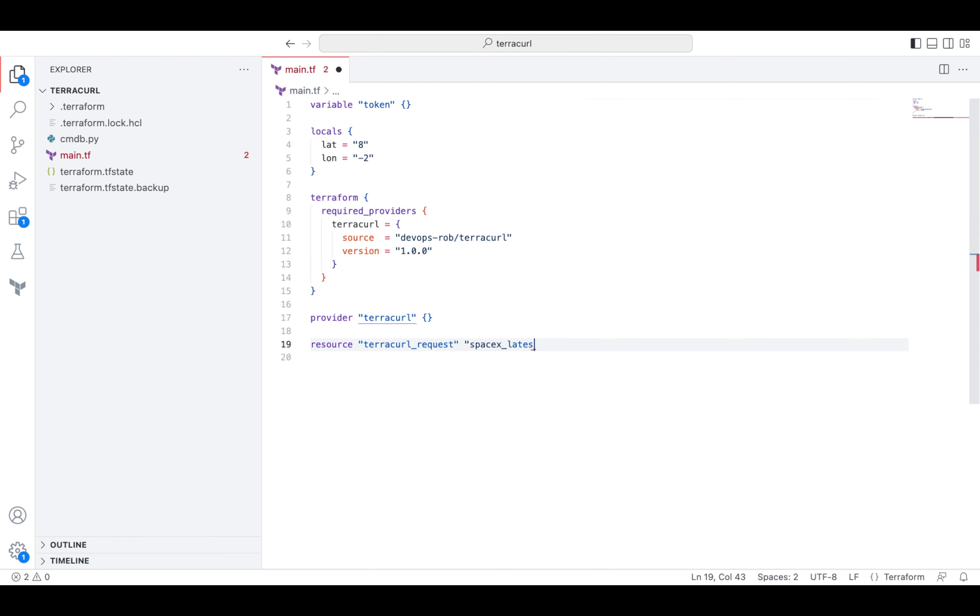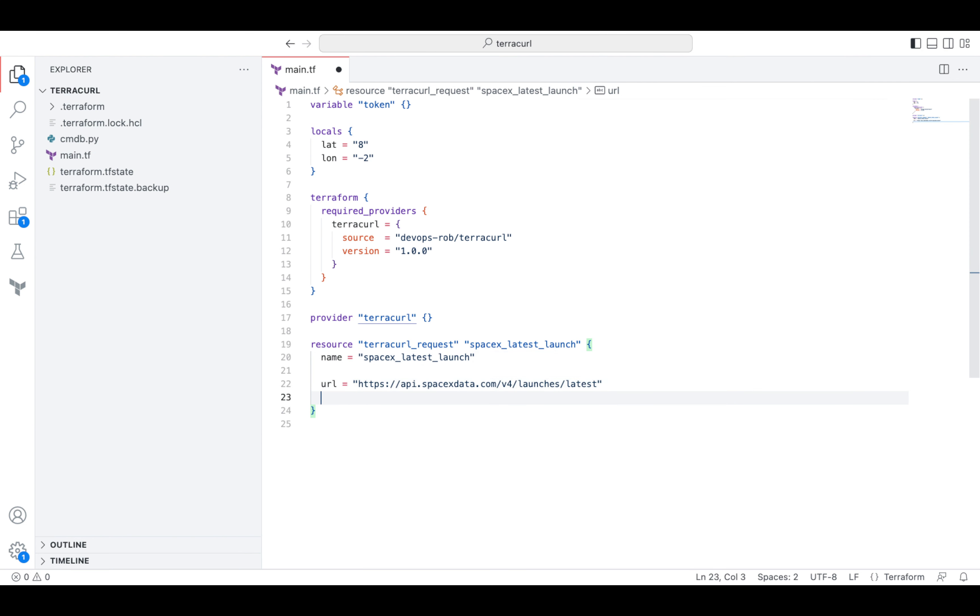The same strategy here. We'll give it a name, a URL, a method, and a response code that it should expect. And finally, we'll put the result into the output section.